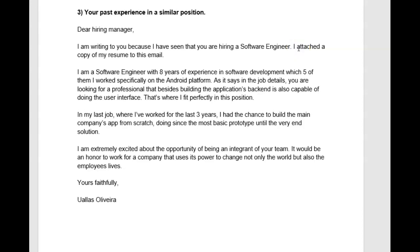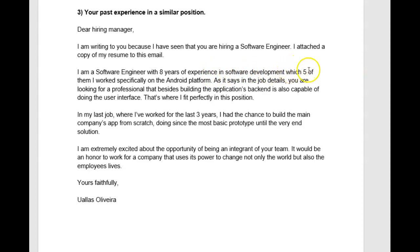I am a software engineer with eight years of experience in software development, five of which I worked specifically on the Android platform. Let me see if that's right grammatically — I don't think that's right. I am a software engineer with eight years of experience in software development, five of which were spent working specifically on the Android platform. That would be a great way to say this — it's a little advanced grammatically but I'm confident that you can pull it off.